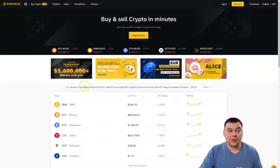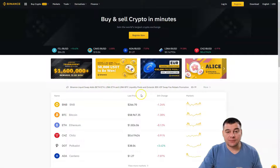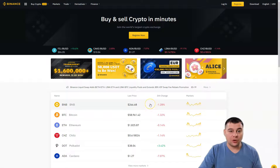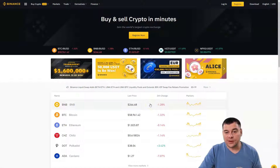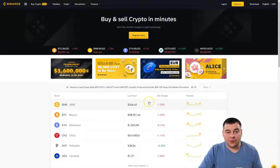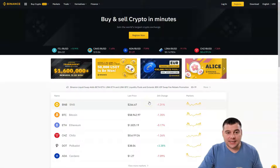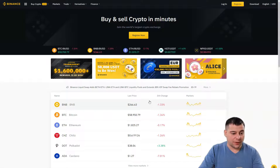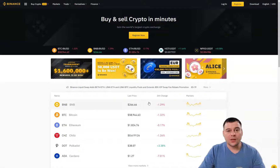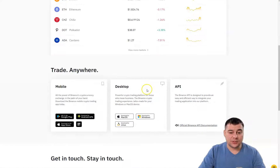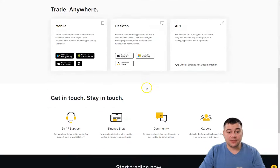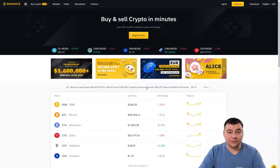In this video we're going to talk about the Binance cryptocurrency exchange. This platform is one of the biggest in the world — where you can buy, sell, and exchange cryptocurrencies. Our team has left the link in the description panel of this video.